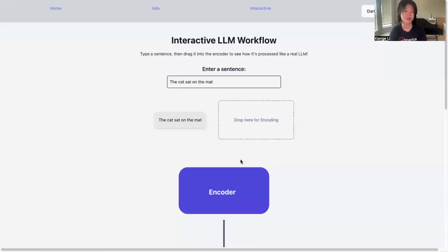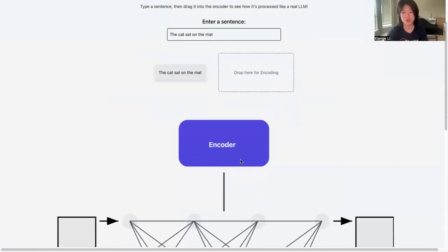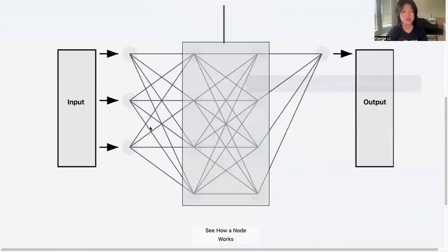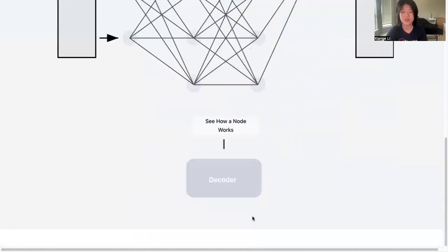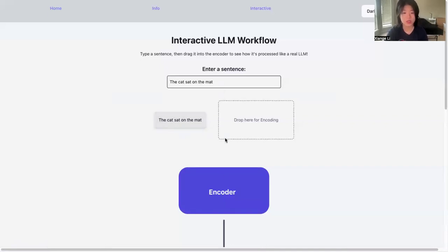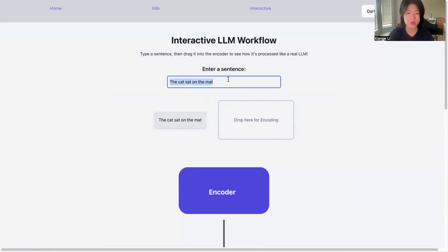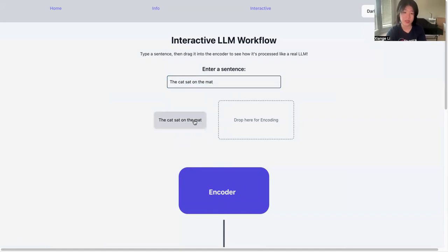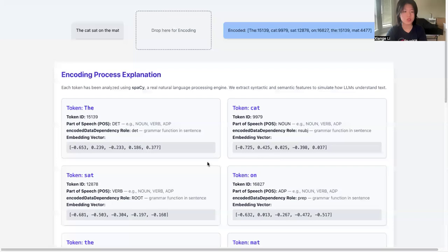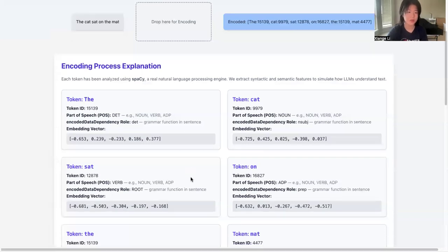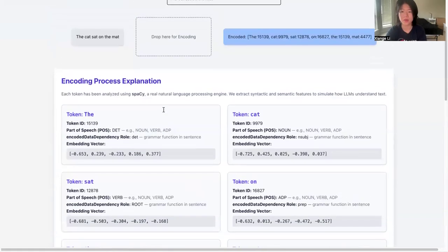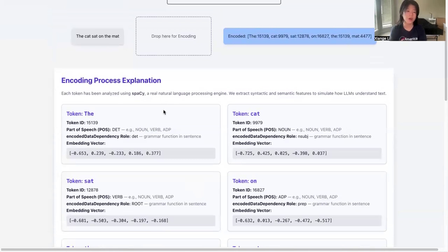This is a very interesting part of our platform. We have the entire interactive LLM workflow, which is also broken through as encoder, the layers, and the decoder as the previous info session. For the encoder section, you can enter any sentence you want, like for example, 'the cat sat on the mat.' Then you can drag it to the square which says 'drop here for encoding,' and it will showcase all the information that might be given to the computer when it's training and encoding.